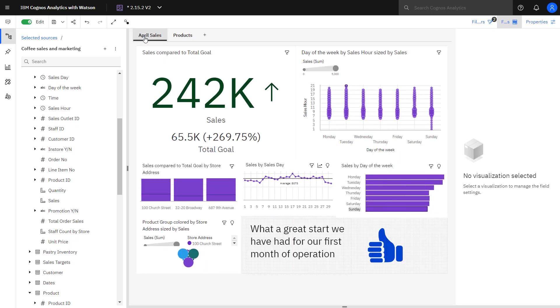This concludes the video. You've now seen how to create a multi-tab dashboard, how to add visualizations, how to change visualizations, how to apply filters so that you focus attention and limit the data.